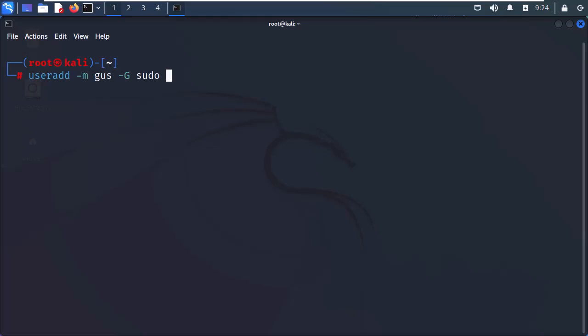For now, let's try to understand the big picture. Next, I will add the tag -s, which stands for shell, and I will assign the bash shell to this user. Why? So he can use the bash terminal window.